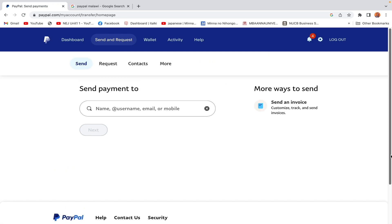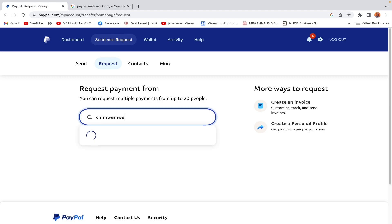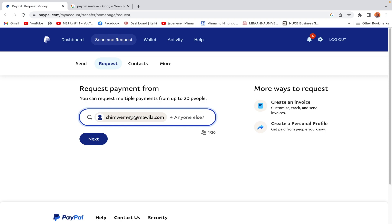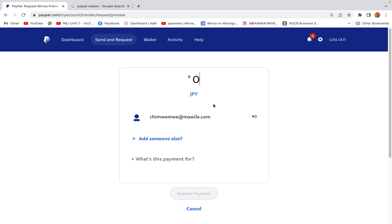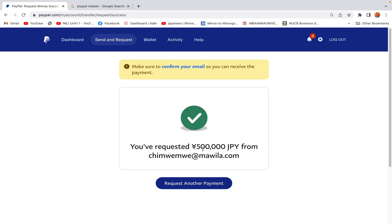We've looked at Send. You can also go to Request if you want someone to send you money. You type their email address and specify an amount — for example, 500,000 yen — then click Request Payment. The request has been sent to that email address, meaning they'll receive a link and simply have to click it to complete the process.